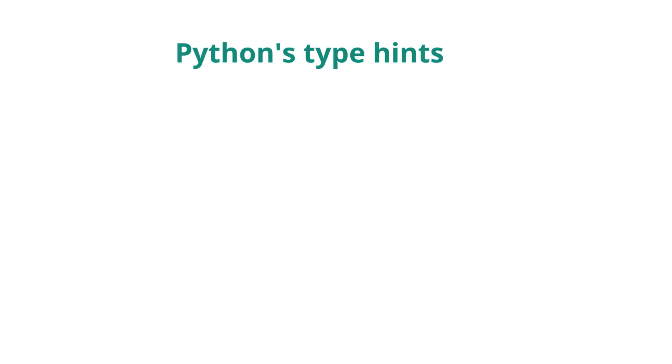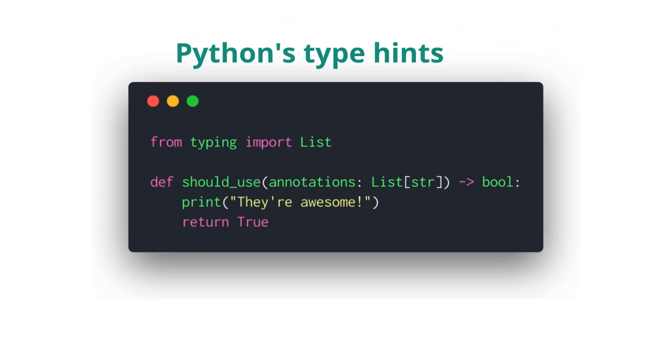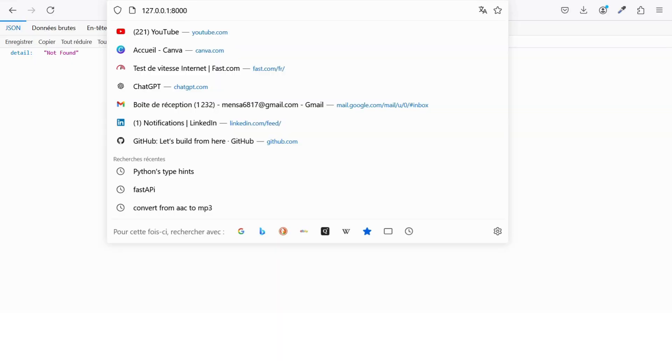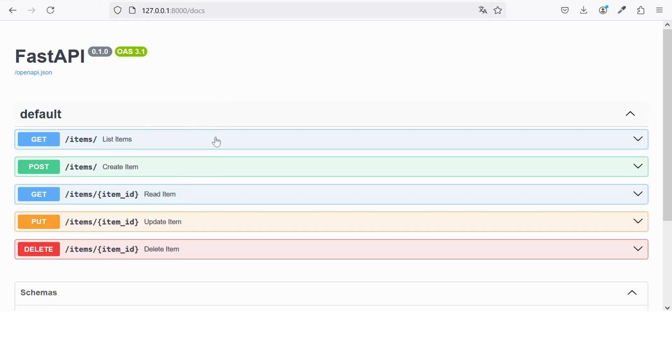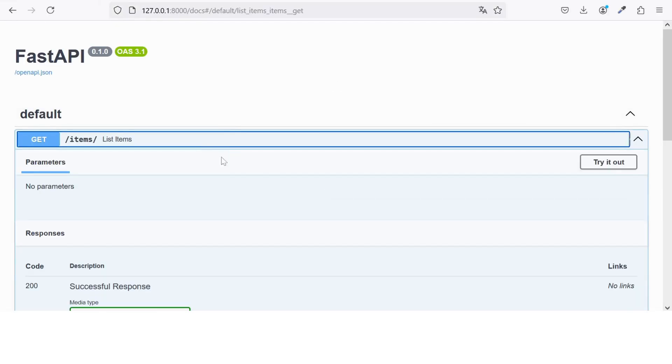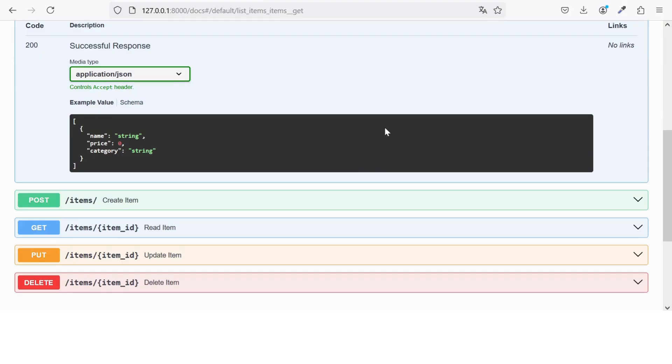One of the reasons FastAPI is so popular is because it takes full advantage of Python's type hints. This means that you can define the structure of your data up front, and FastAPI will automatically handle validation for you. It also generates interactive API documentation automatically, which is a huge time saver.